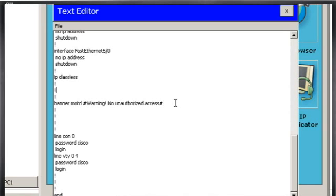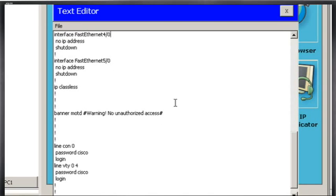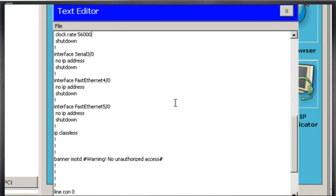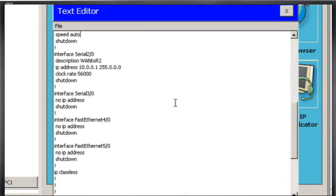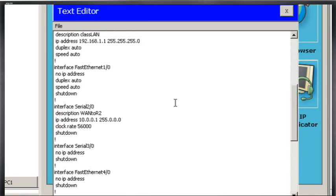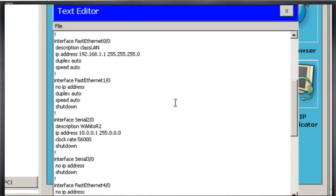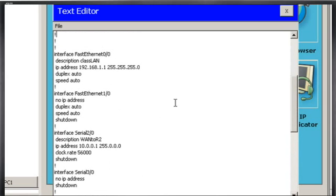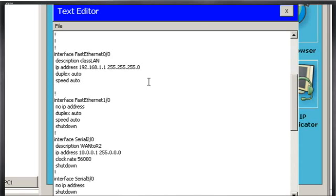And then under my Ethernet configuration, I'm preparing this to recover from a text file my configuration. So with my Ethernet, what I'll do is, after Speed Auto, I'll say No Shutdown. I'm going to put in the No Shutdown command into the text file.